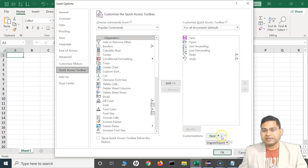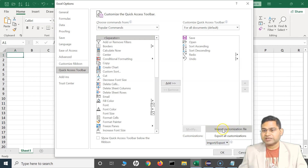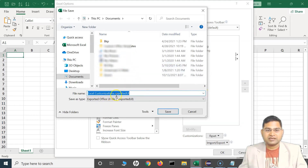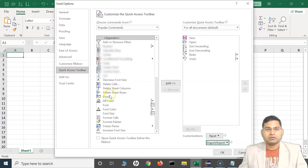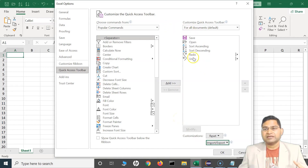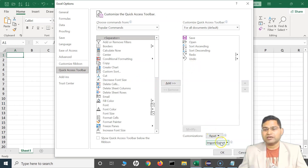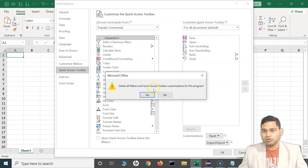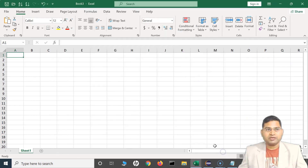Some more options: if you go to More Options, you will see you can reset the customizations, or you can import and export. I can click Export to export all these customizations — save it as something like 'Excel customizations exported UI' and move it to Downloads. The customizations have been exported. Tomorrow, if I want to import all these customizations, I can directly import that file, so you do not have to redo those in a different instance.